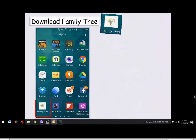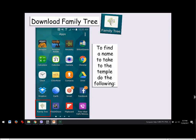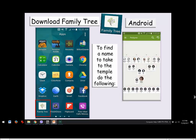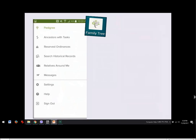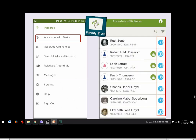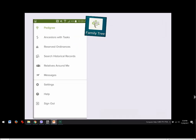To find names for the temple, download the Family Tree app. On Android, look for the three bars in the upper-left corner; on iPhone, there's something at the bottom to click. This brings up a screen where you can see 'Ancestors with Tasks.' Items shown in blue indicate things that need to be done — such as duplicates or corrections — and sometimes making those corrections makes names temple-worthy, so you can select them and take them to the temple.